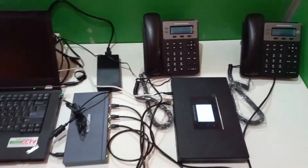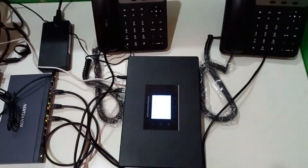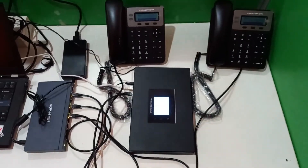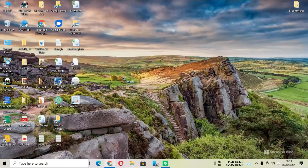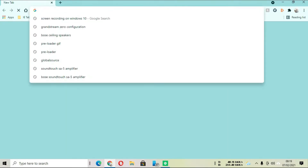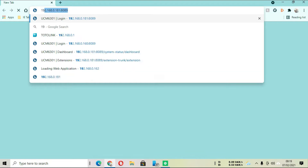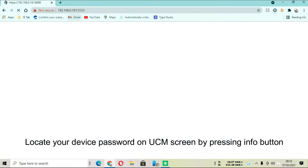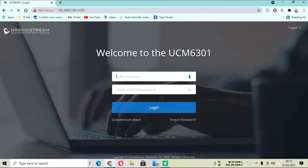There are different products in the market, but today we are going to be using the Grandstream. We need some information from the IP PBX controller, which is the IP address and password. You scroll down and check inside your IP PBX controller to get the IP address and also your password.